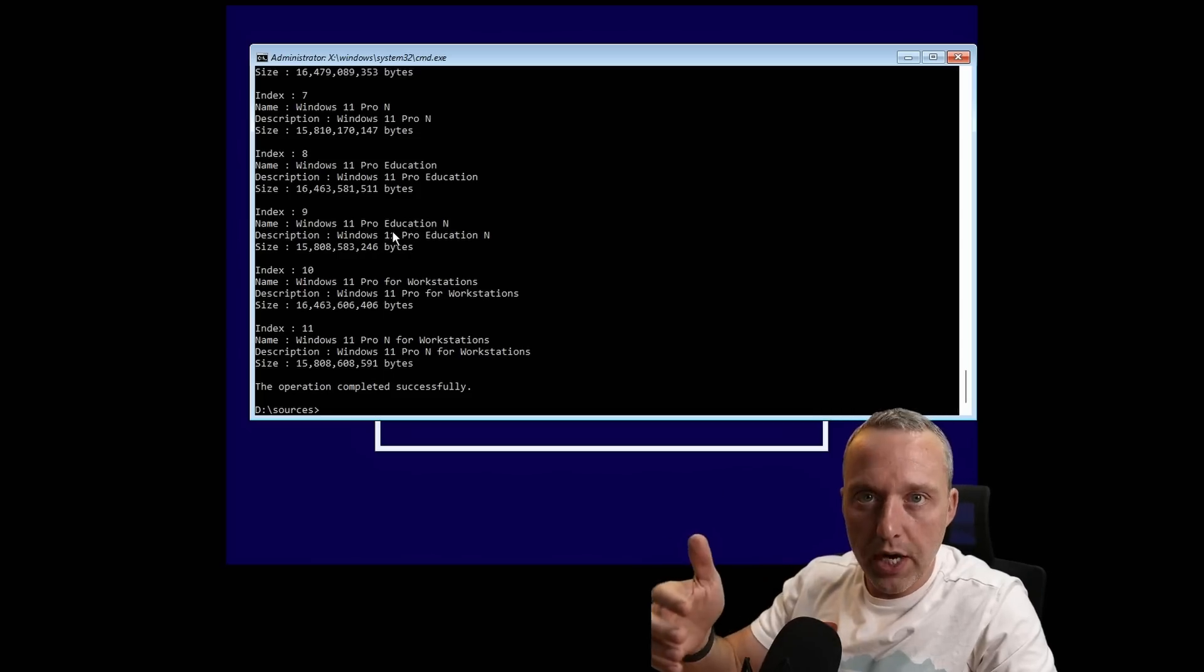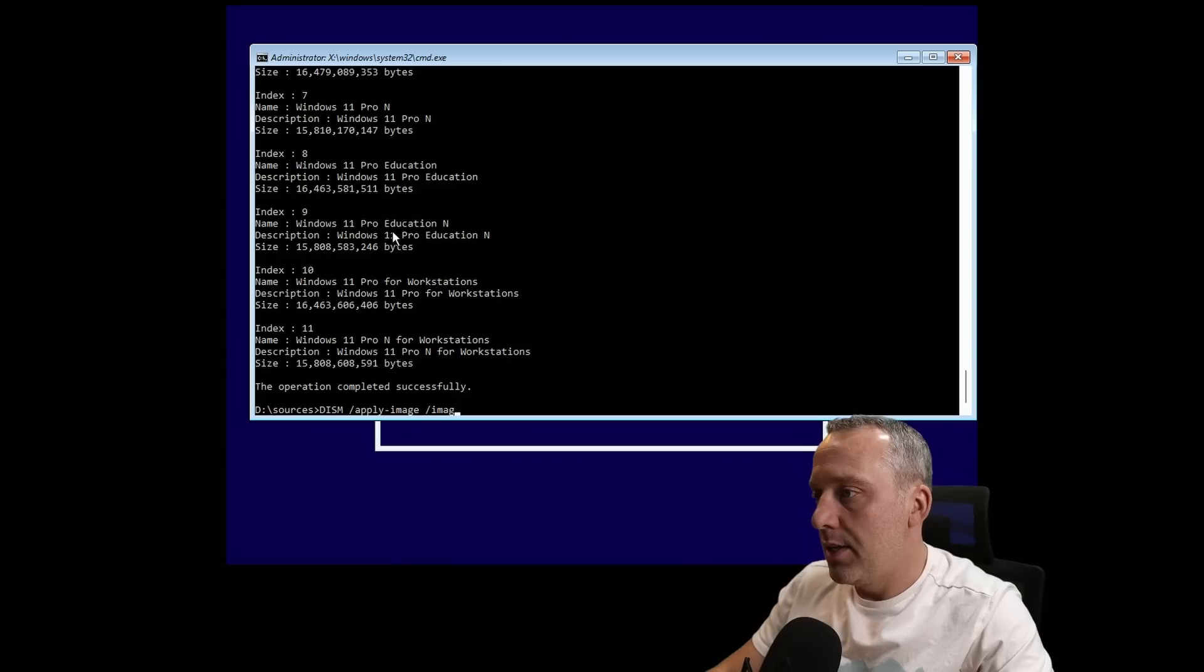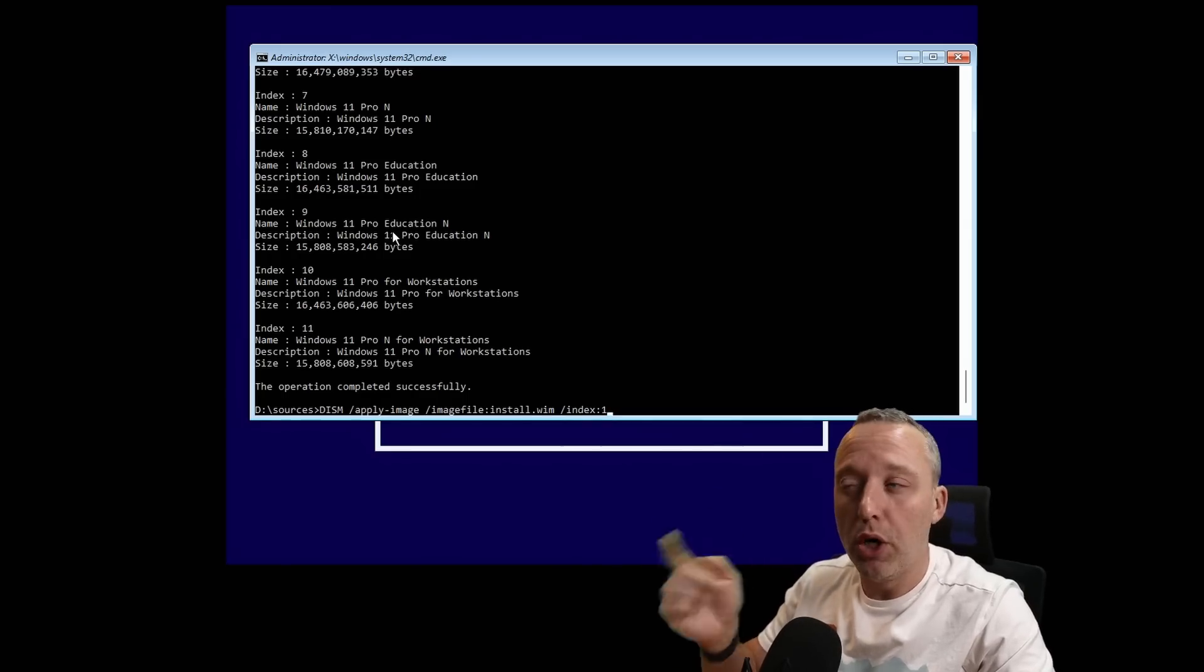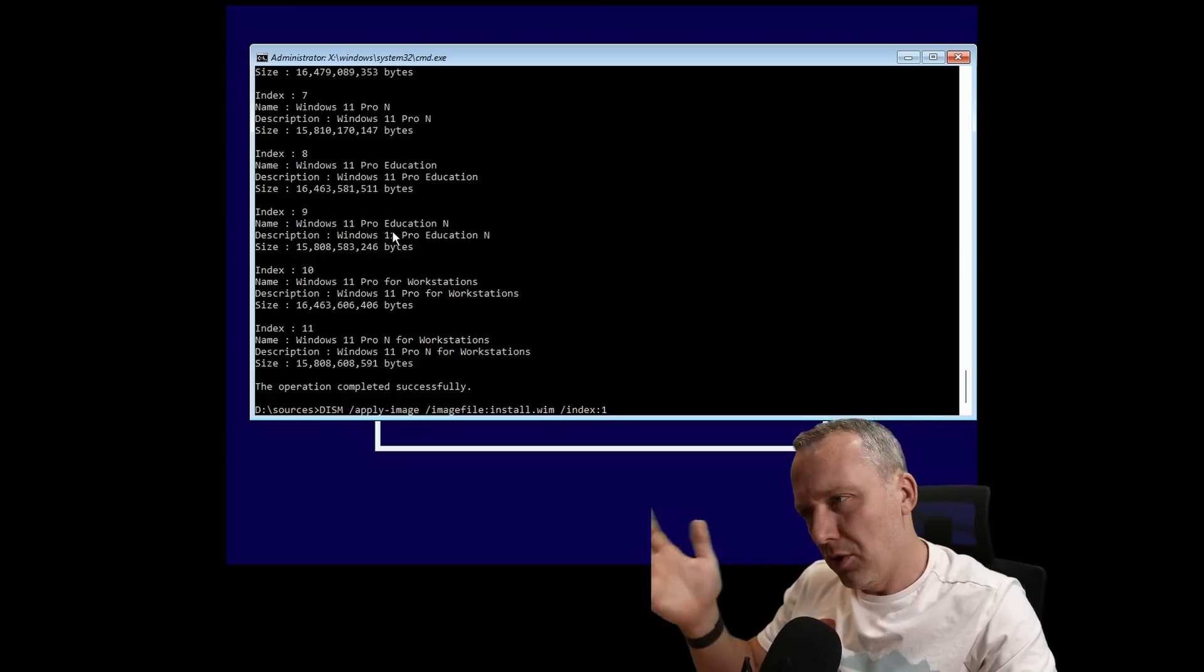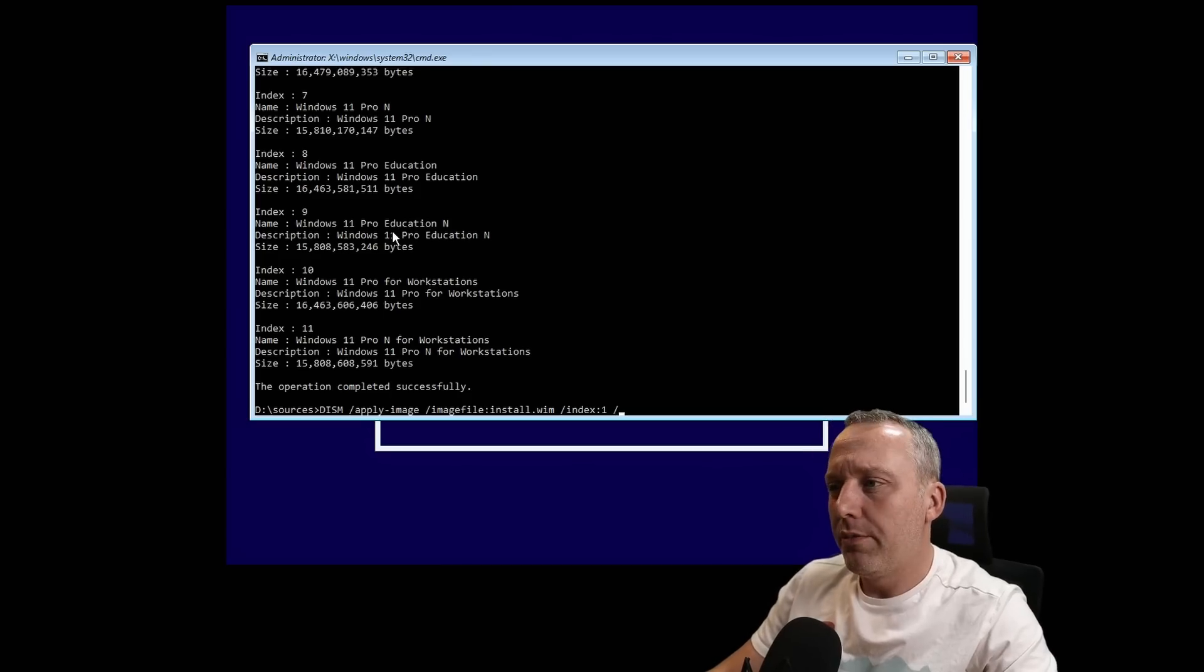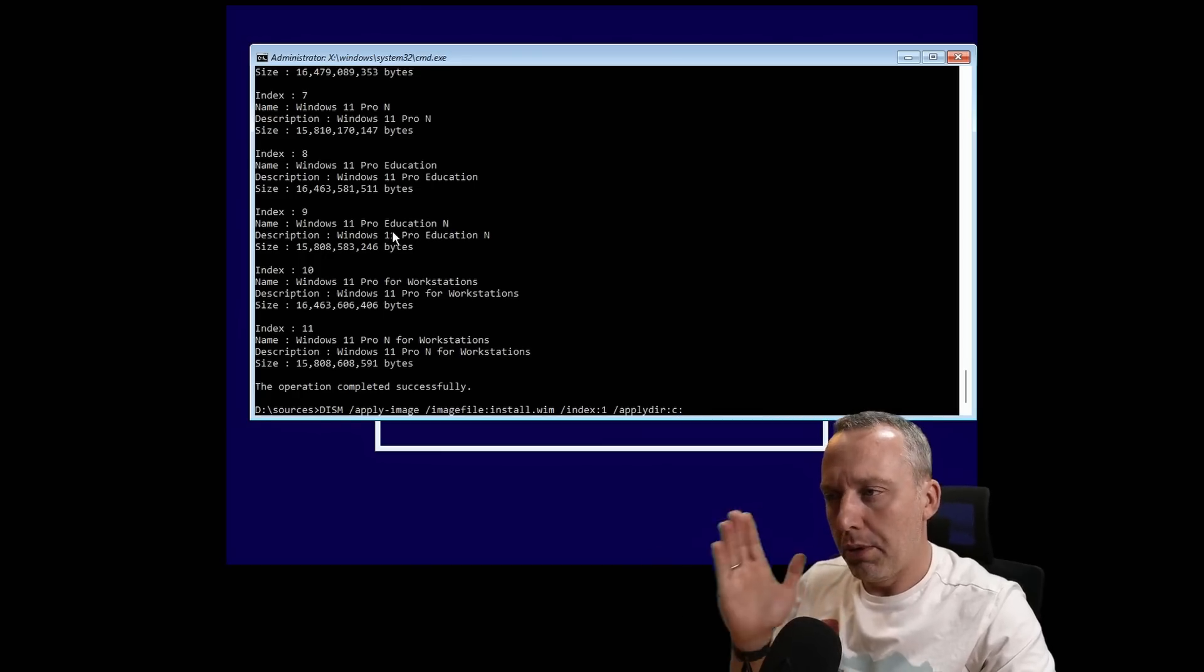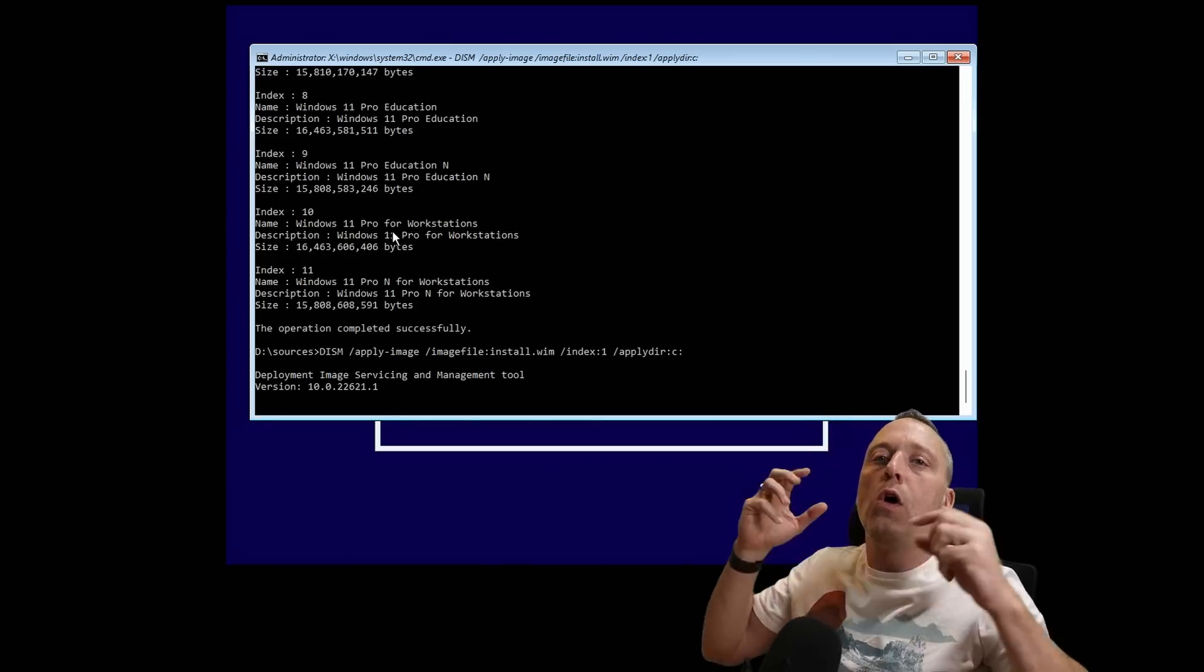Remember those index numbers, because now we need to apply that to the C drive and copy all the Windows files. We're going to go DISM /apply-image /imagefile:install.wim /index:1 for Windows 11 Home. If we did index 6, it would be Windows 11 Pro. This is the official ISO, so those indexes should match up. I still recommend doing that get-image index for whatever ISO you've got loaded. We're going to apply directory C:\. Hit enter, and this should take a while because we're actually copying all the Windows files over into the C drive.